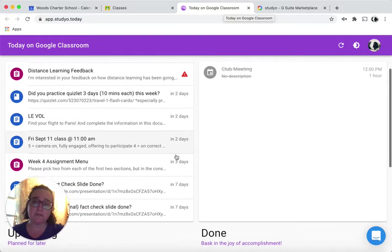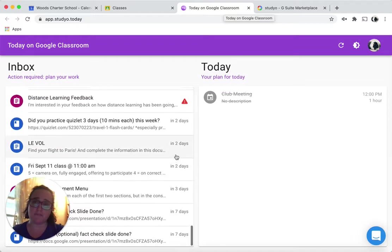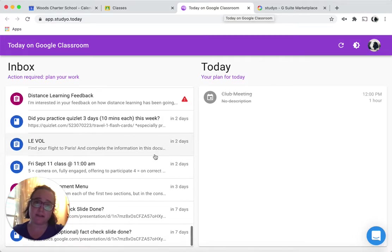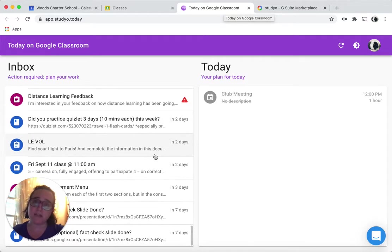Basically, when you first log in, this is what you see. I have all this stuff in my inbox. This is all the work that Cowboy has been assigned so far this year.